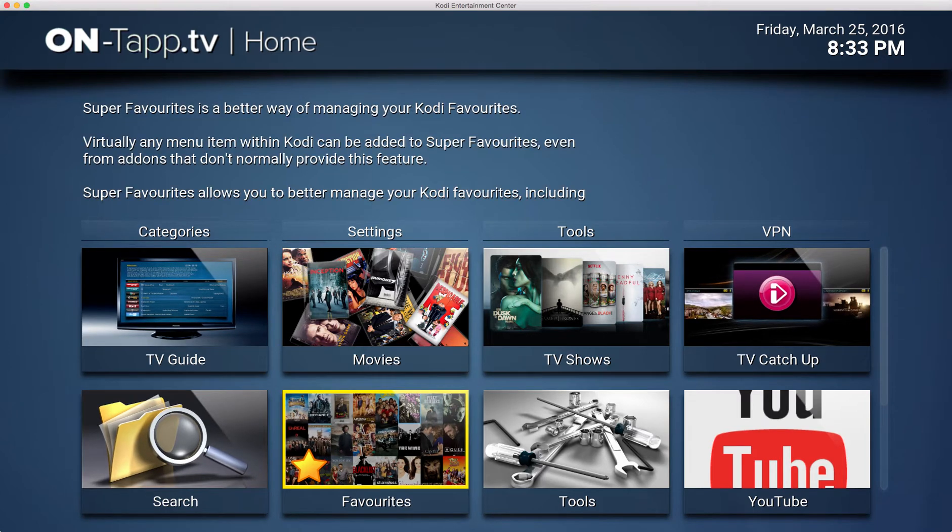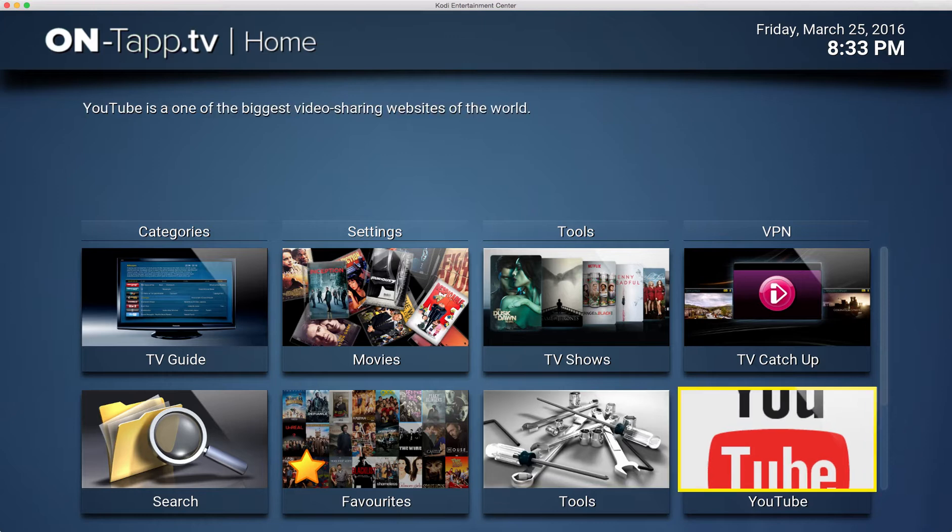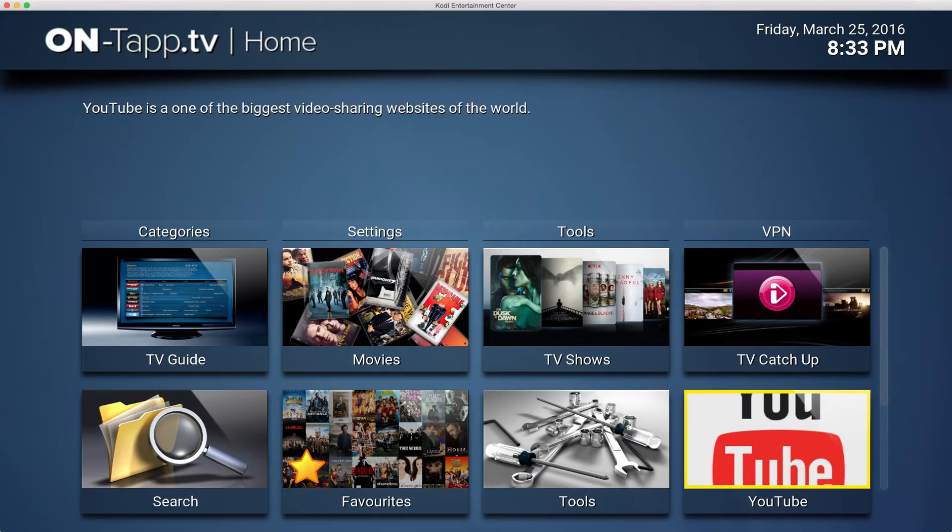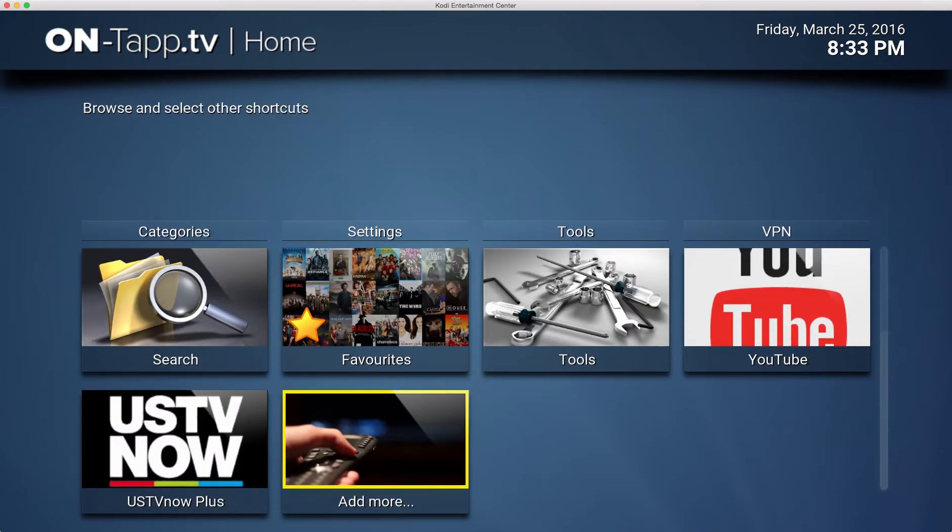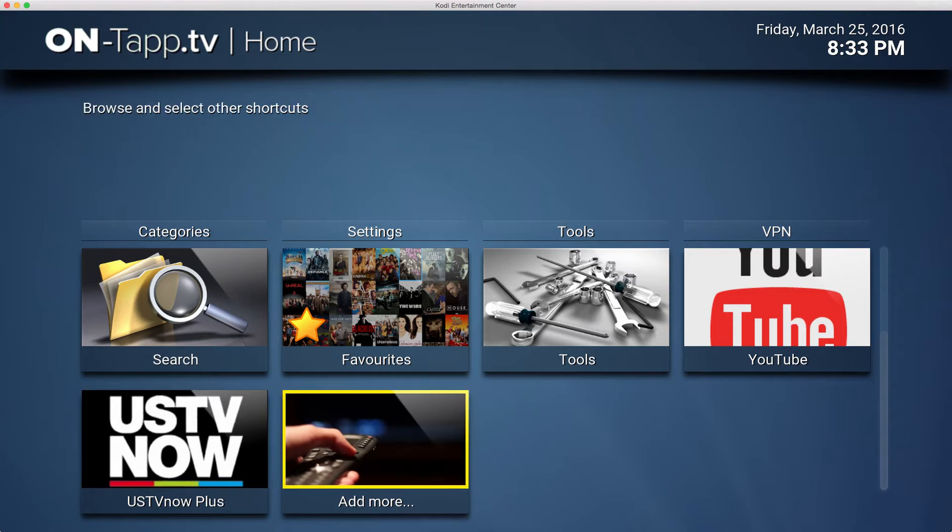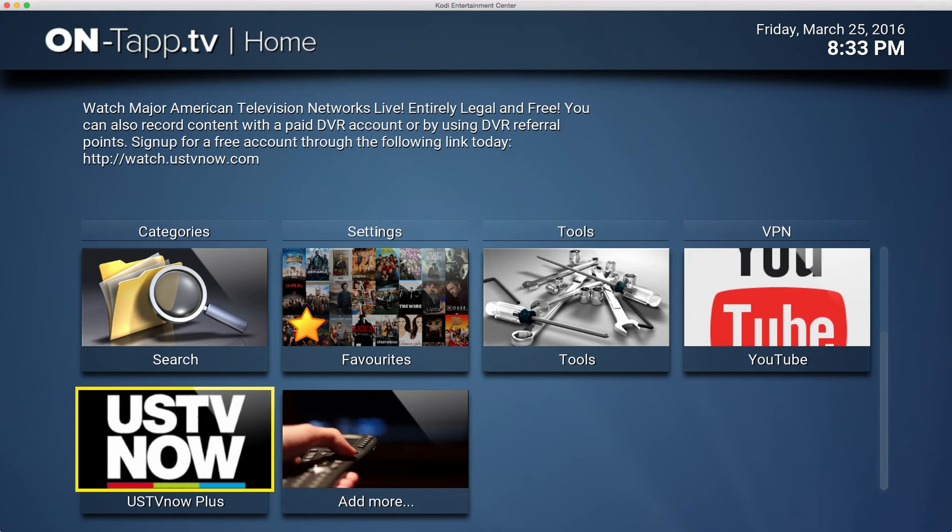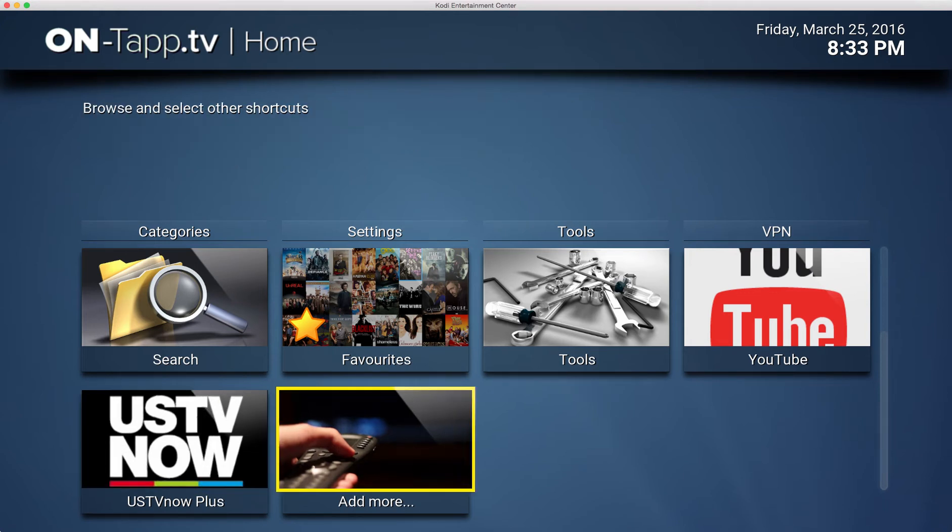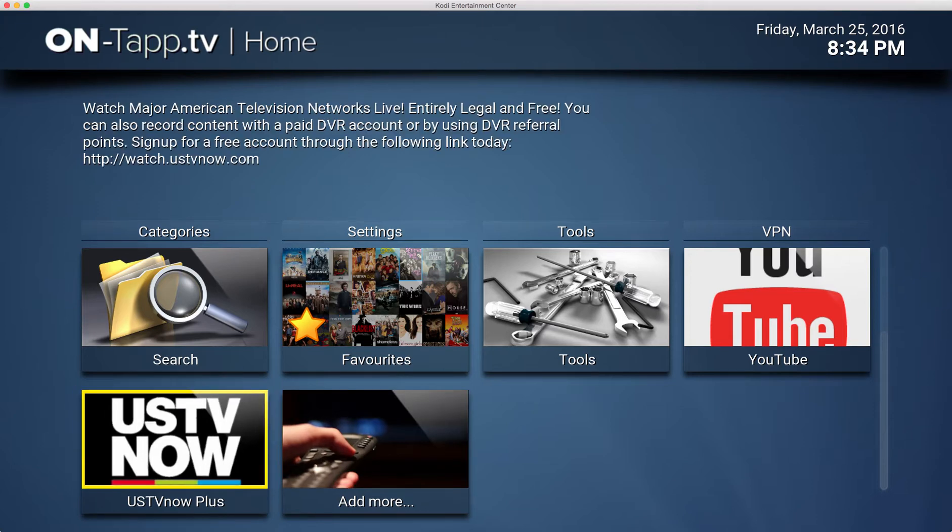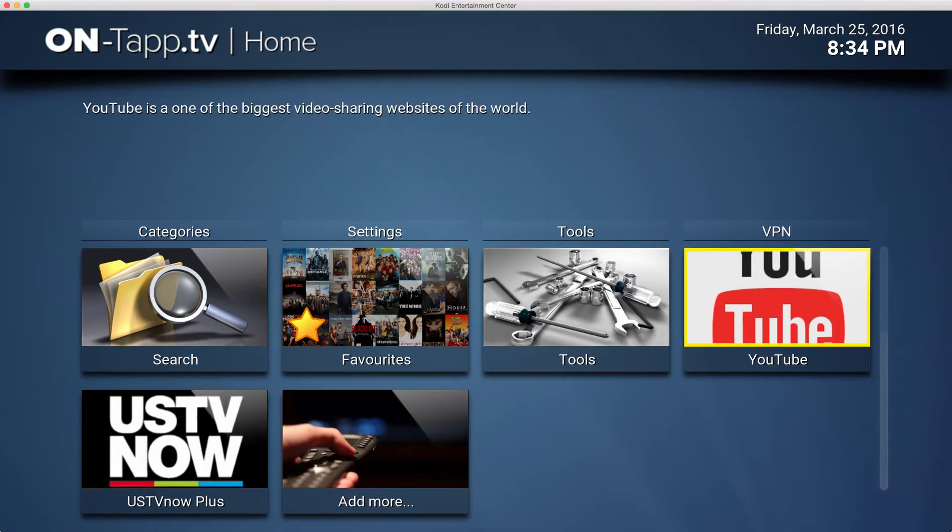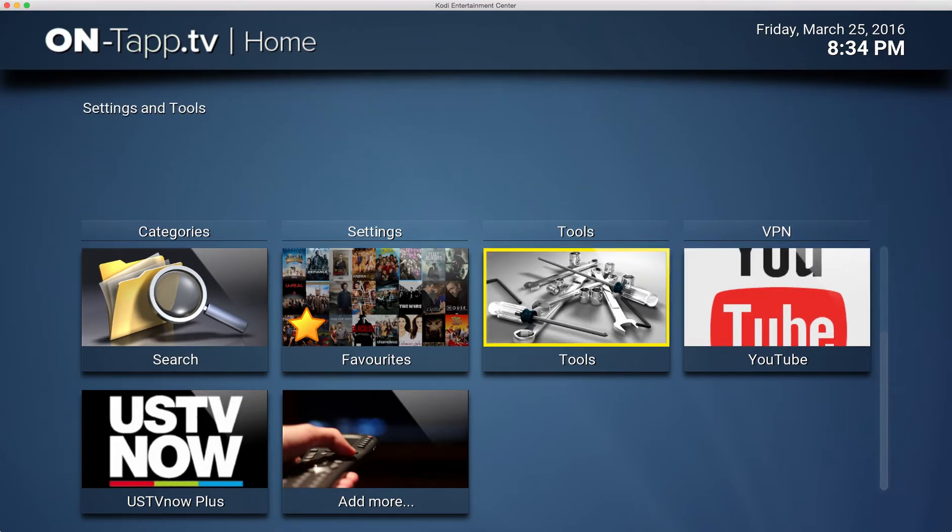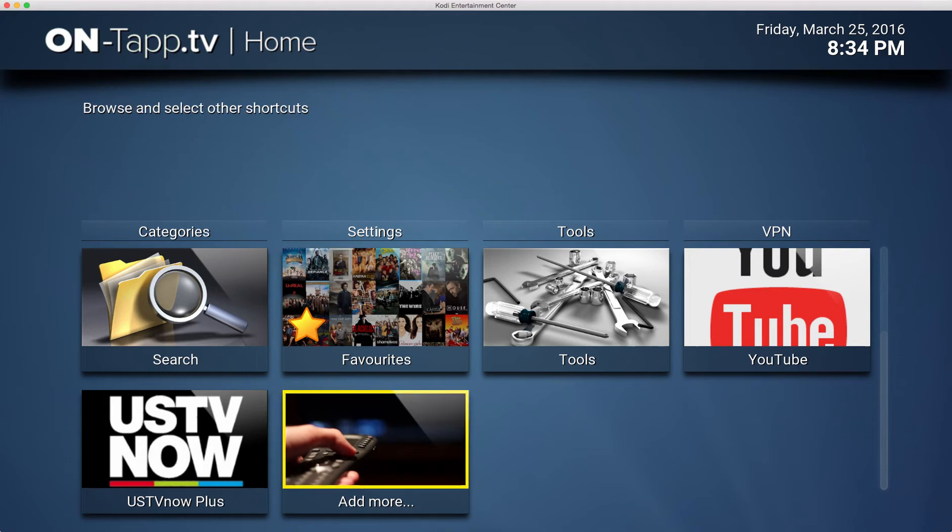And then here is actually a place where you can add other add-ons or super favorites links into the home page itself. Now I've already added a couple of add-ons here - US TV Now Plus and the YouTube add-on. So what I did to add them was I come down to this Add More button.